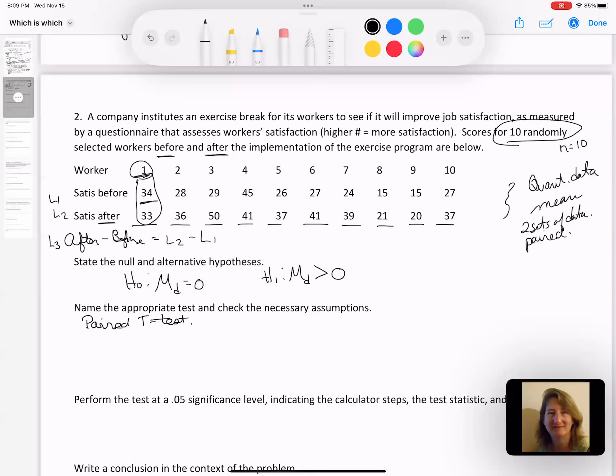There is evidence to claim the true mean improvement in satisfaction is greater after starting the exercise program. It's important to get that context into the summary — what are those numbers talking about? They asked me to find a 90% confidence interval. If I decided it was a paired t-test, we know this is going to be a paired t-interval.